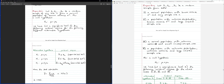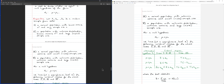Case III involves a normal population with unknown variance and a small sample size (less than 30). Case IV is when you don't know the distribution, you don't know the variance but are given a sample variance, and you have a large sample size.